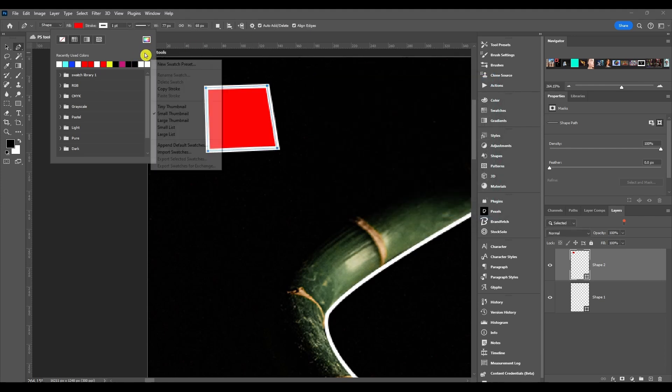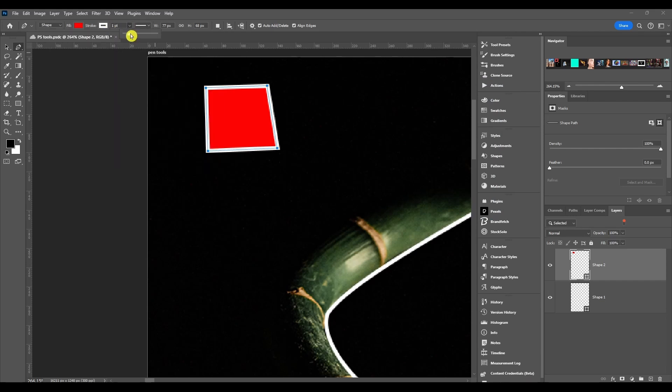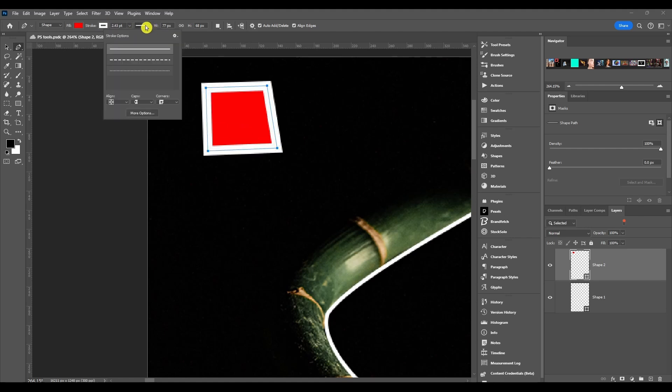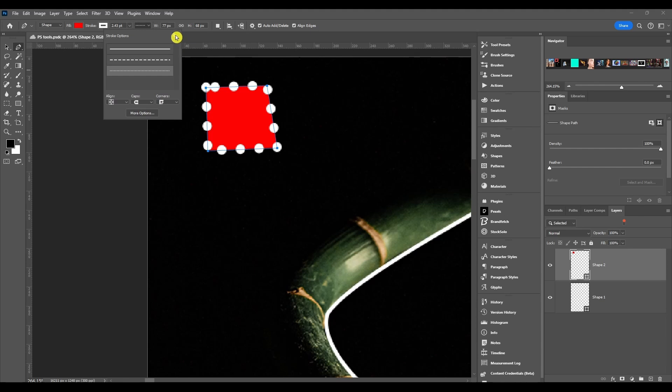After that we got the stroke size. You can make it bigger, smaller. Then we have stroke options. This is a drop down where you can change between a straight line, dashes, or dots. And then you have your align, caps, and corners. When you hit more options here or if you hit here and come down to more options, it opens the stroke dialog box.